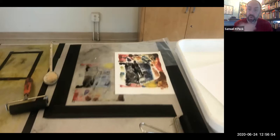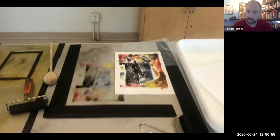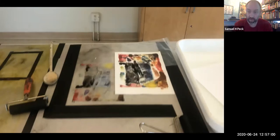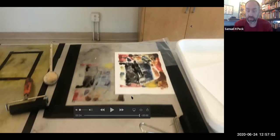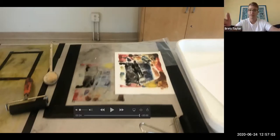If you're normally a painter, this is a really great way to activate your ideas in a printmaking process. I'll just add one more thing before we go.